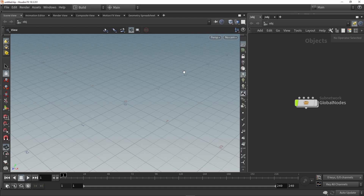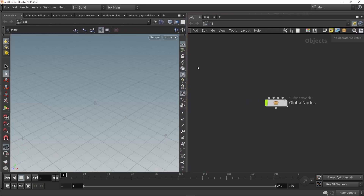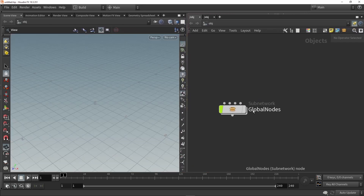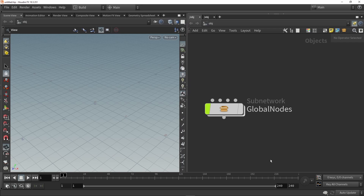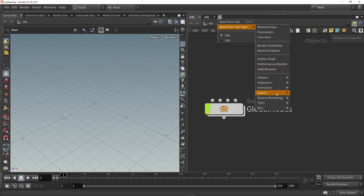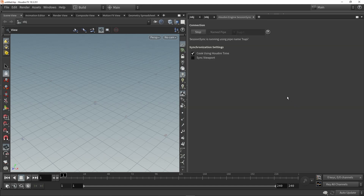Houdini is now open and it will automatically connect. You can see there is a node here called 'Global Nodes' — whenever you see this node it means you are connected to Unreal. There are also some menus here; clicking the plus icon you can go all the way down to find the Houdini Engine Session Sync menu.